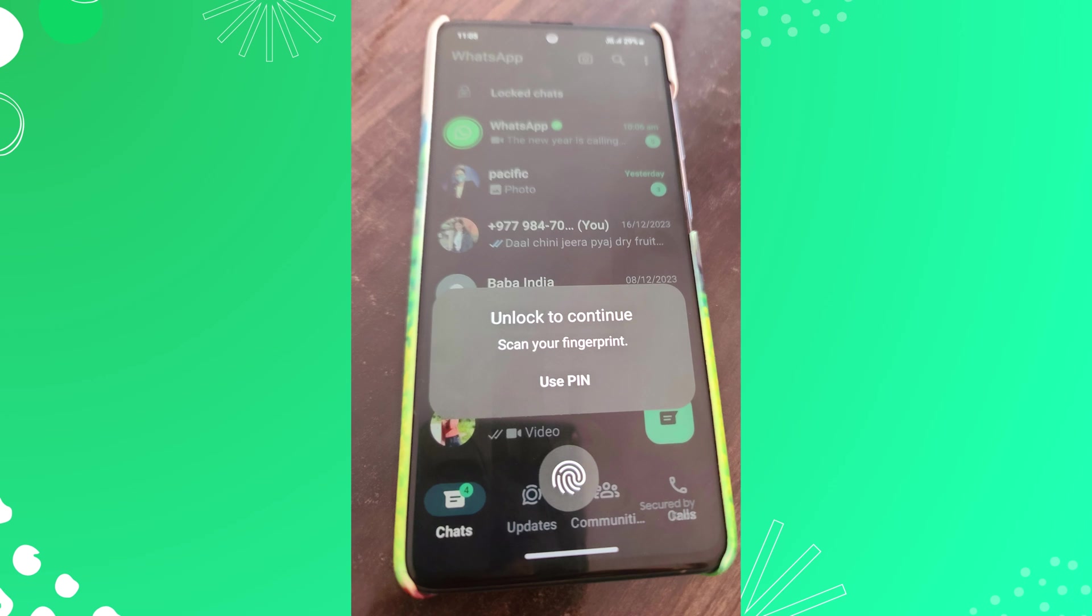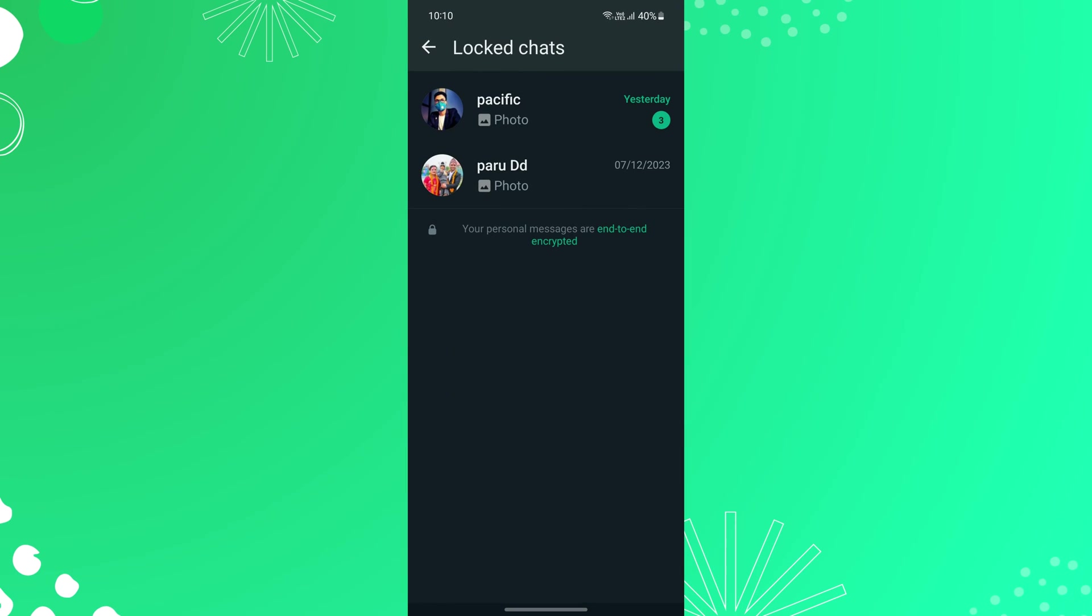After that, verify your Face ID or fingerprint or use the PIN to see all the locked chats. Now from here, tap the chat to view or send a message.